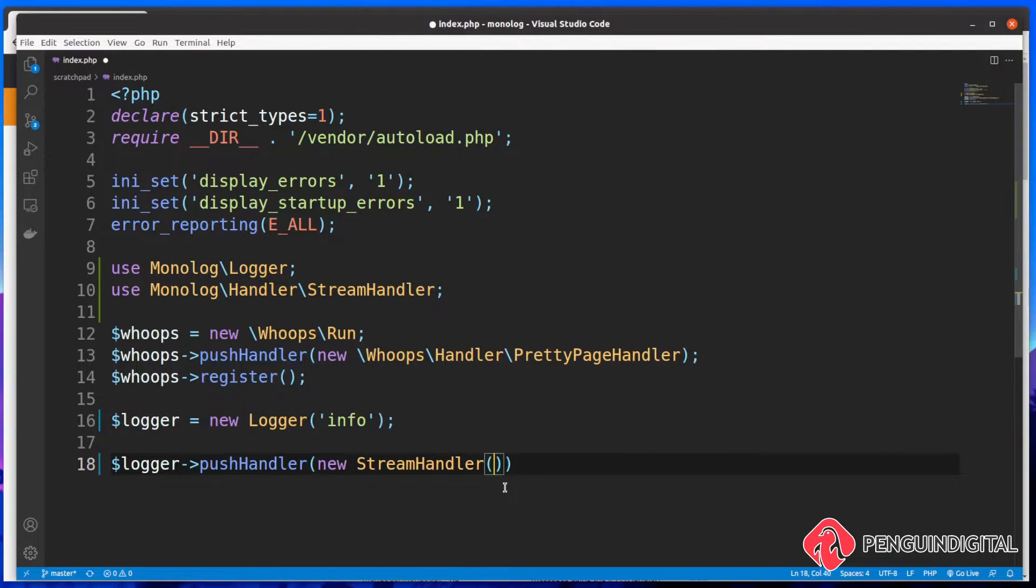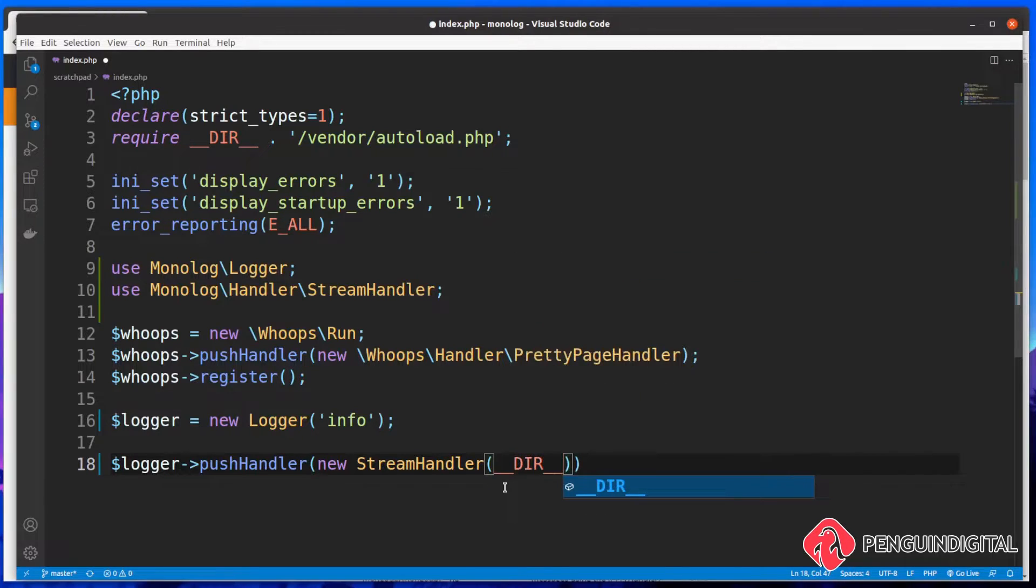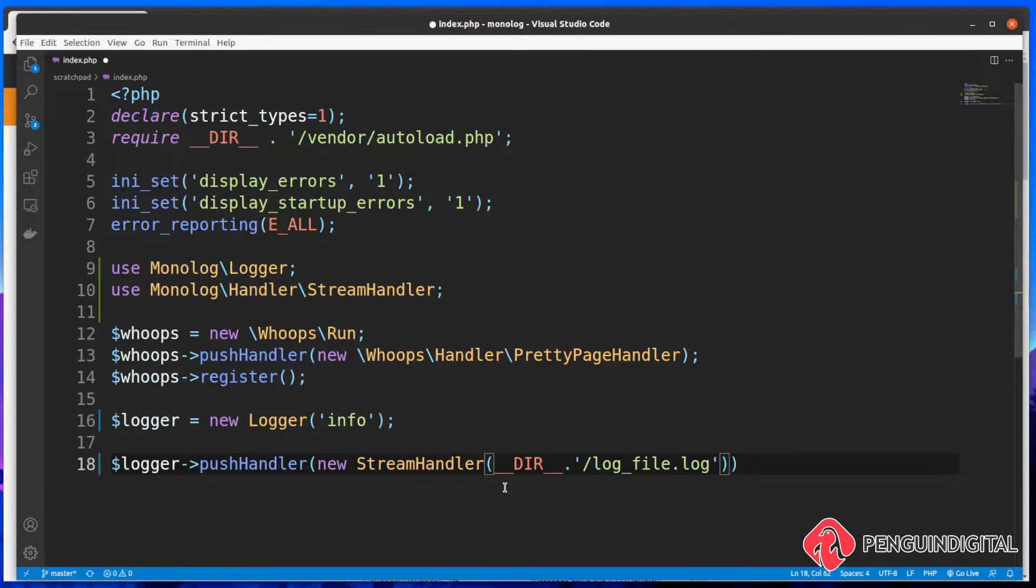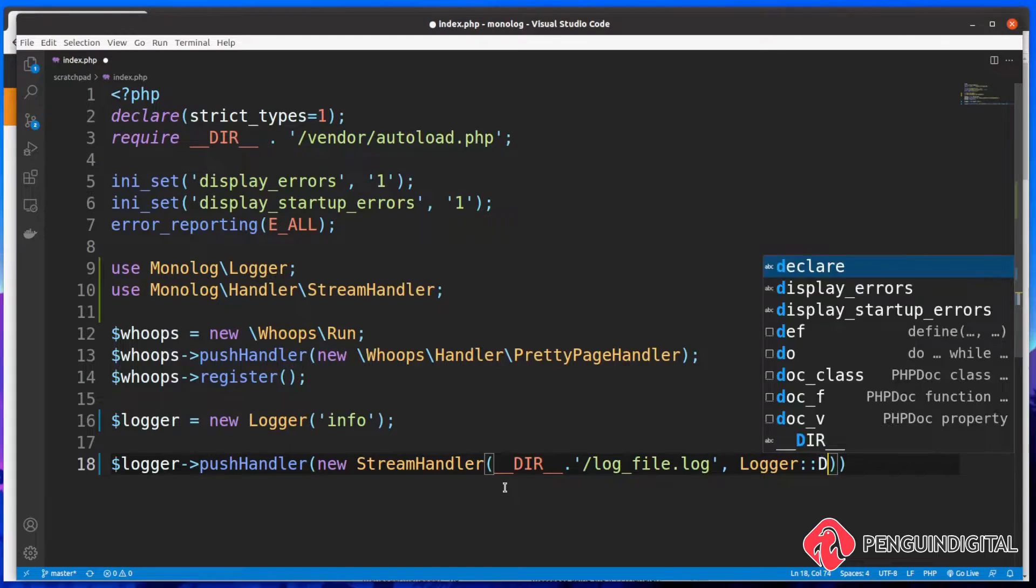So now we just new up an instance of this stream handler. Now this takes in a couple of parameters. The first thing we need to tell it is where to log the output to. So let's just say current dir and we'll just create a new file in here. Let's just append on here in this current directory. Let's call this log underscore file dot log. And then as a second parameter, we need to put in the level of logging. So let's say logger and I'm going to say debug.